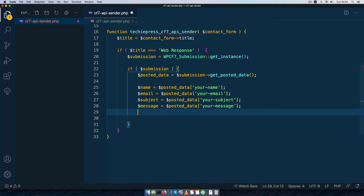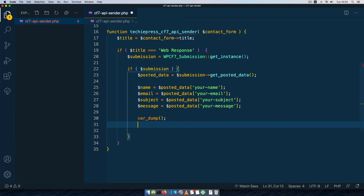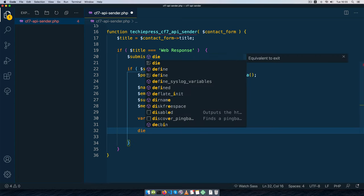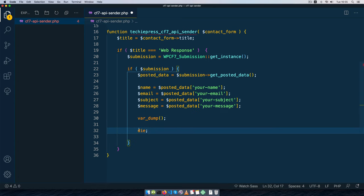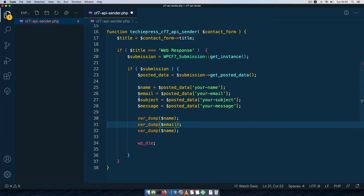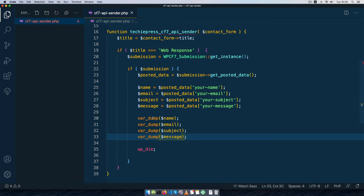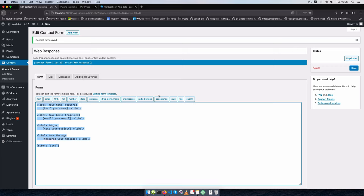I'll use var_dump to inspect all the information, and then wp_die so I can see what's being captured. I'll var_dump the name, email, and message. Let's go to the front end and try to send a message — I'll add a shortcode for contact form 7, publish the page, and view it.